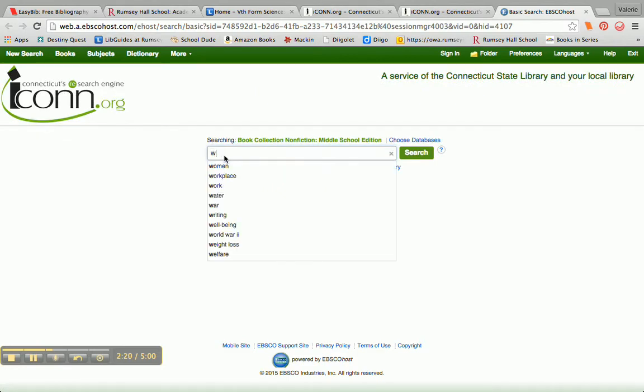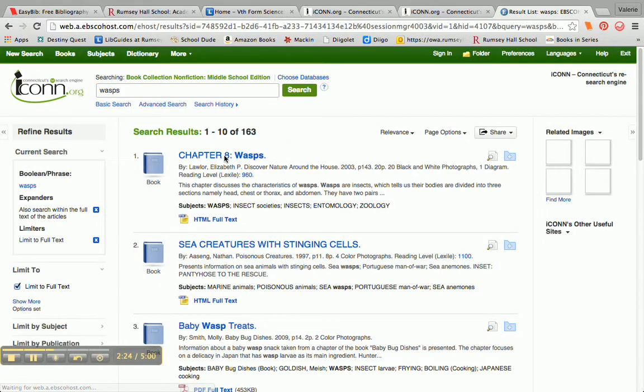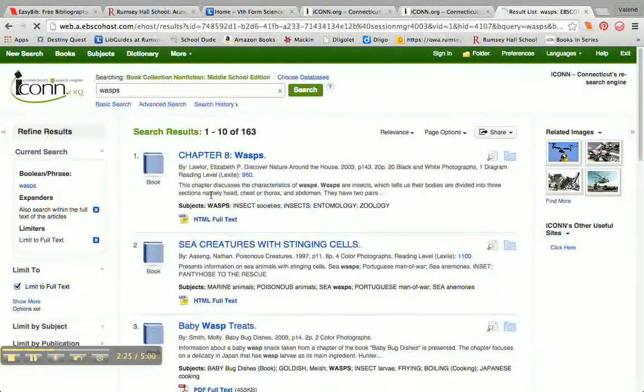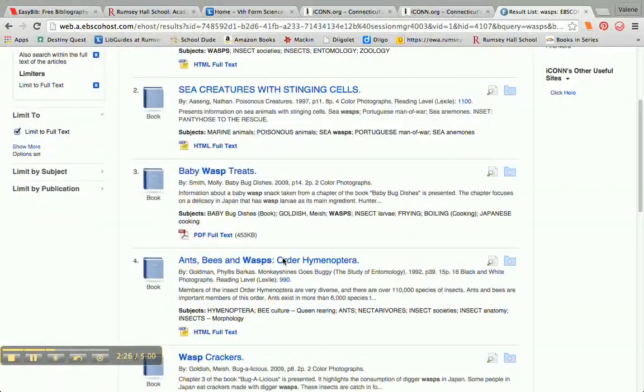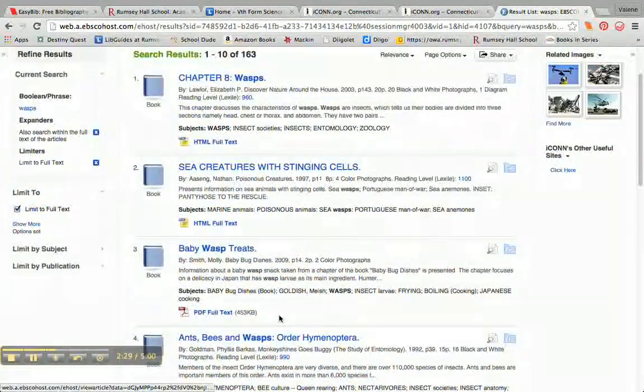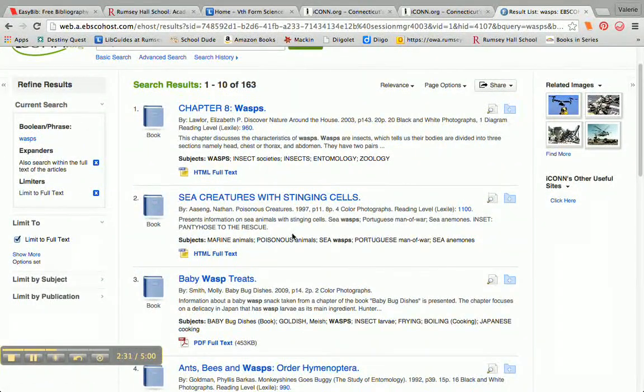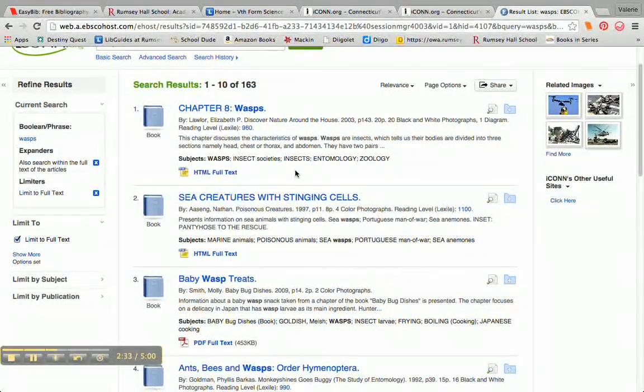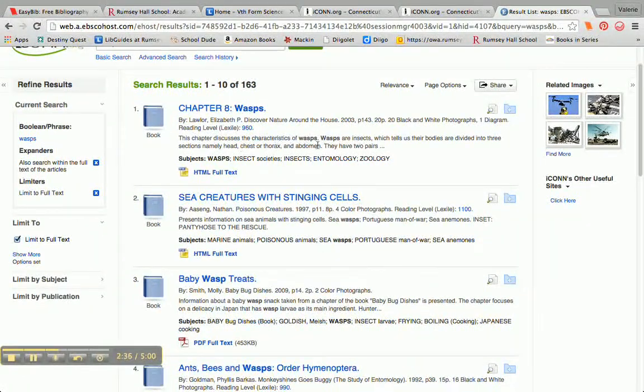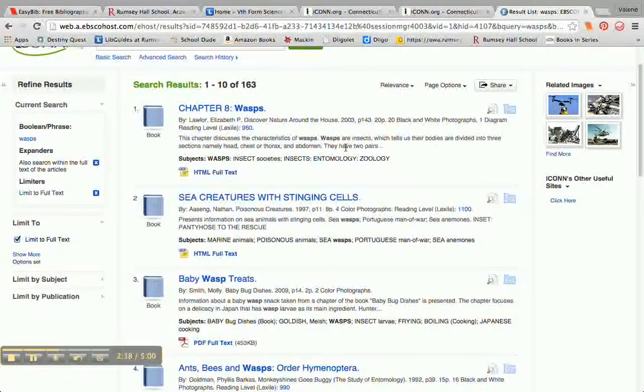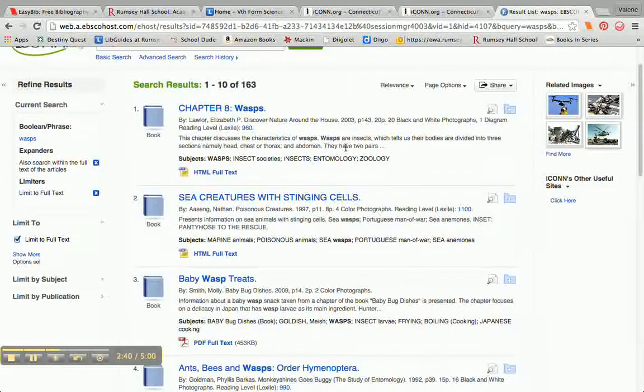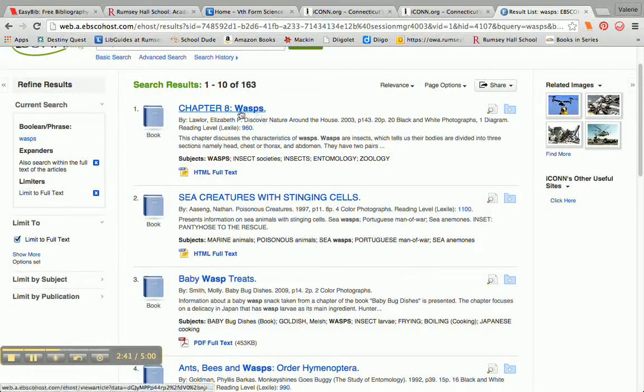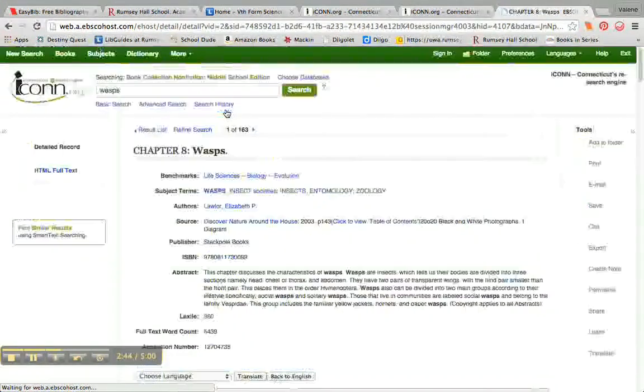I'm going to type WASPs up here, hit return or search. And it will give me a whole bunch of hits, and I can quickly from this page see which ones might be useful for my research purposes. But this one says, this chapter discusses the characteristics of WASPs. This is exactly the information that I need. So I'm going to go ahead and click on Chapter 8, WASPs.